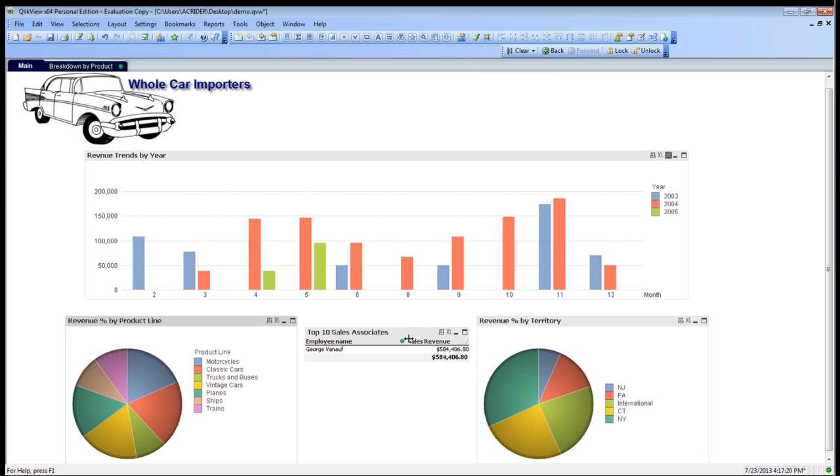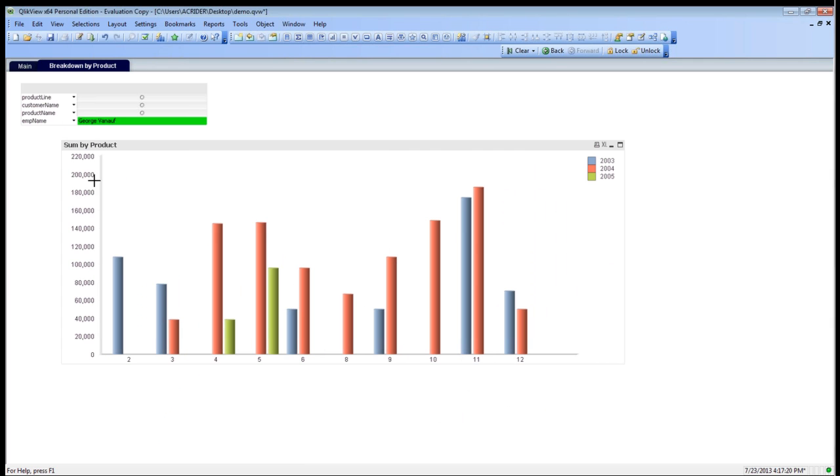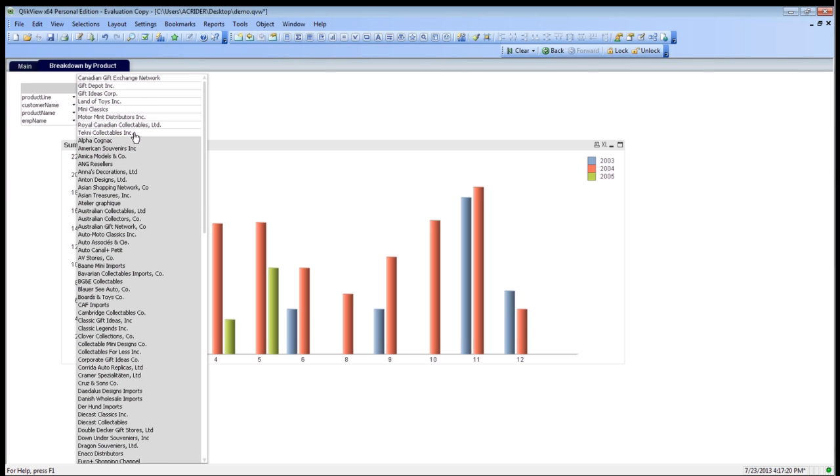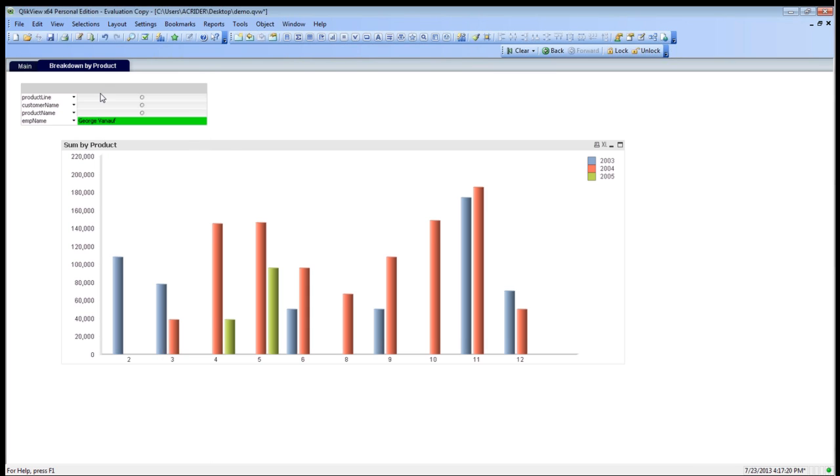As you can see here, there's a green icon here as well, which then tells us that we're using this filter throughout the entire dashboard. If we go down to our breakdown by products, we can then see how much he's selling, and we can change our customer name. As we can see, the white items here are the items that he has done business with, and the grayed out items are those customers that he's not sold anything to.